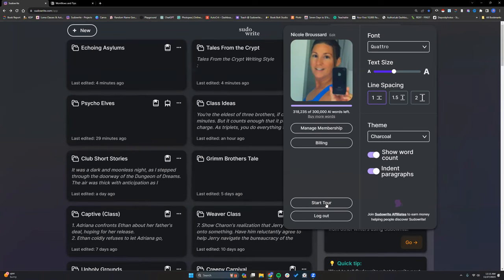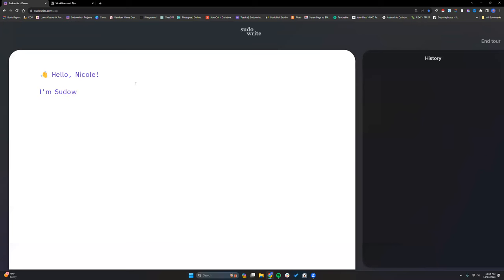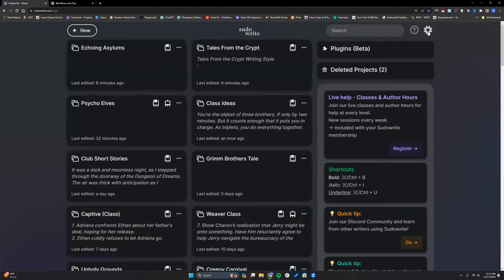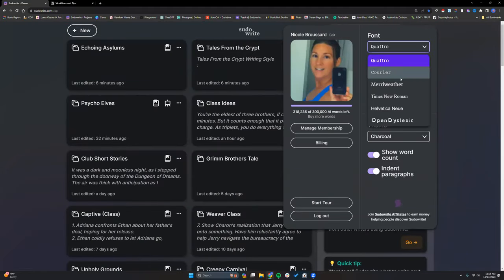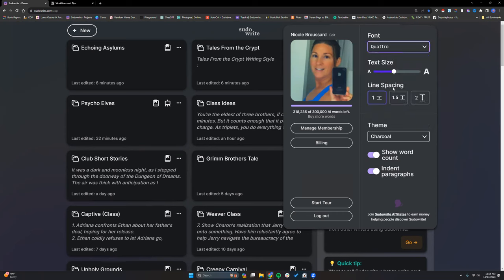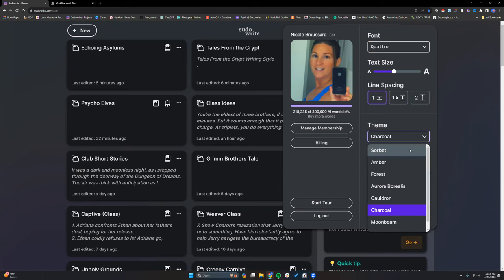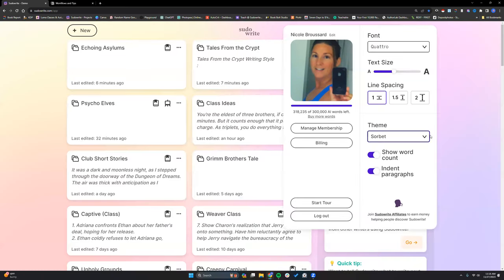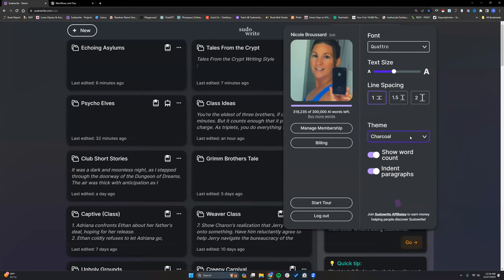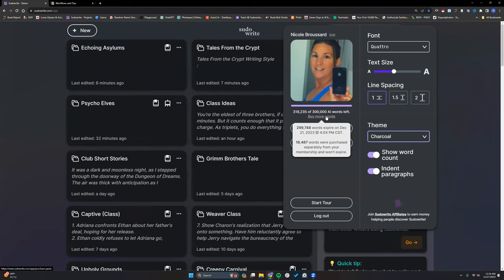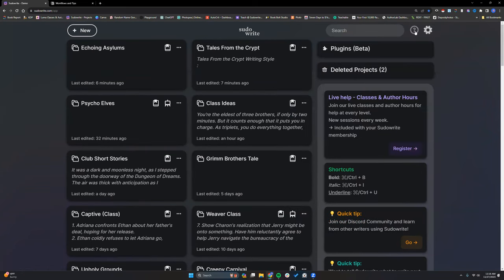You can start the tour here — whenever you first go into Pseudowrite it'll walk you through things, and you can revisit it anytime. You can also change your fonts, text size, line spacing, and theme. I always call the light one the ice cream colored one. The charcoal cauldron is another popular one — a mix of black or gray and purple. So the gear icon is for all of your settings and word counts, and the question mark is for all your help features.